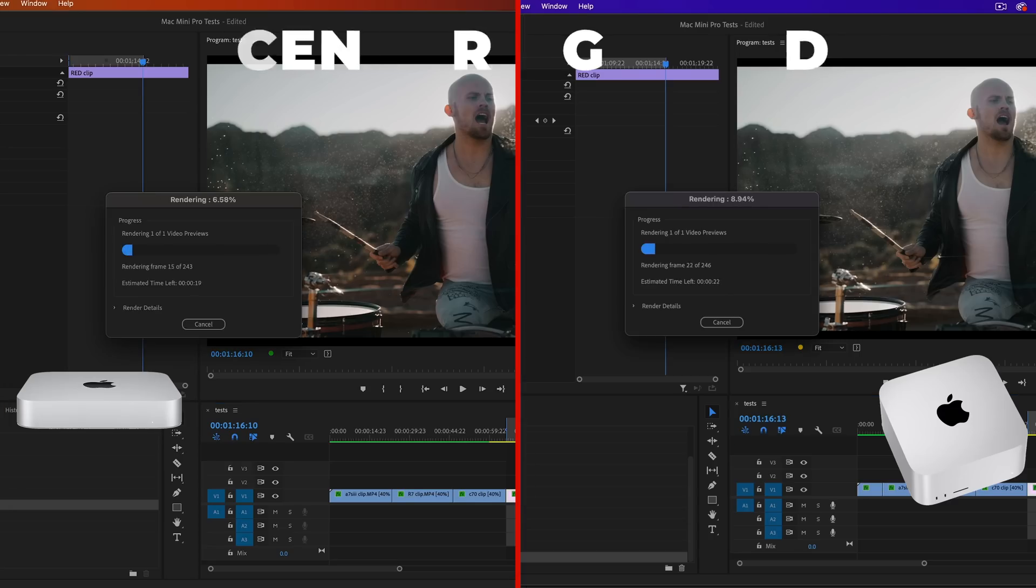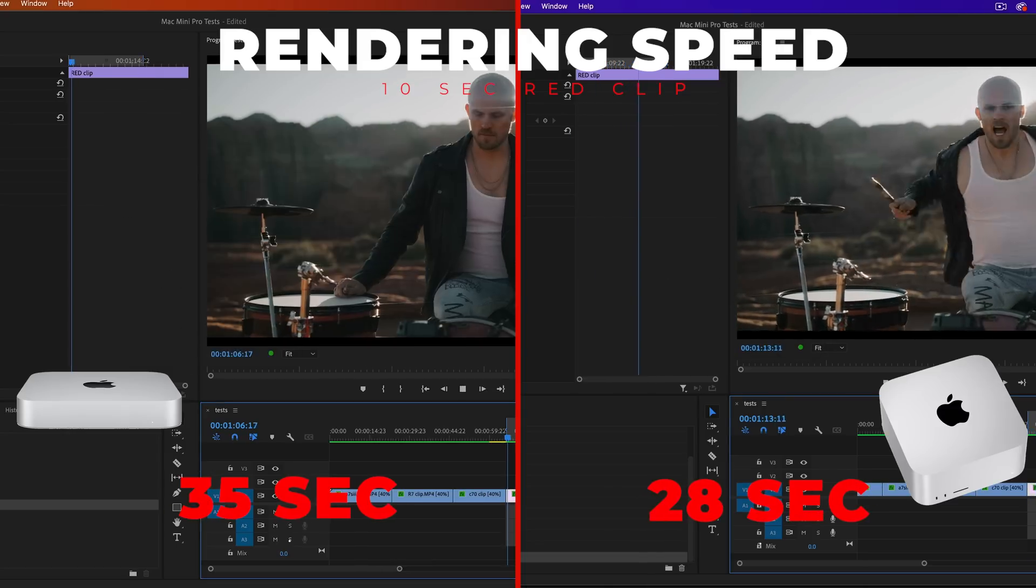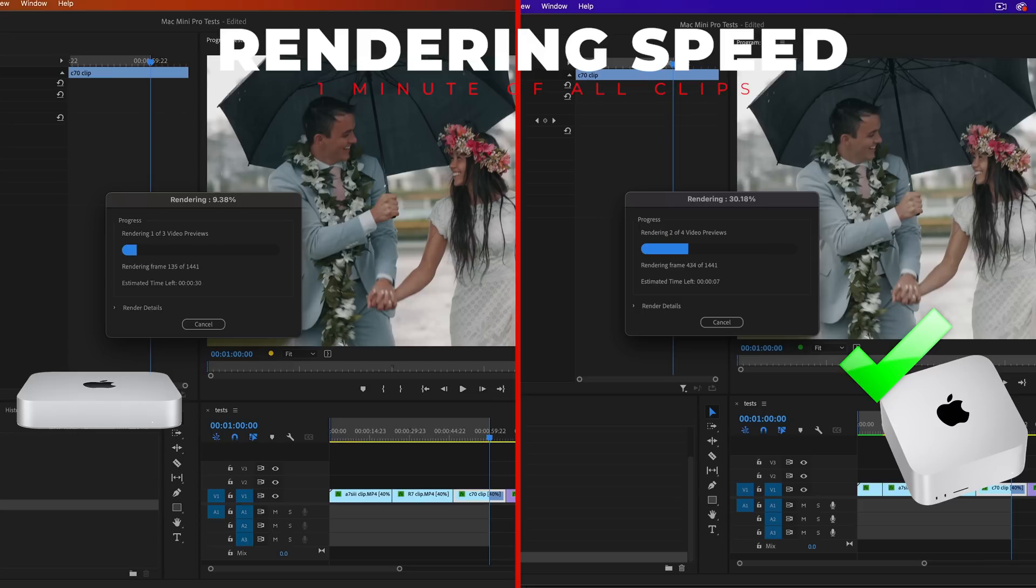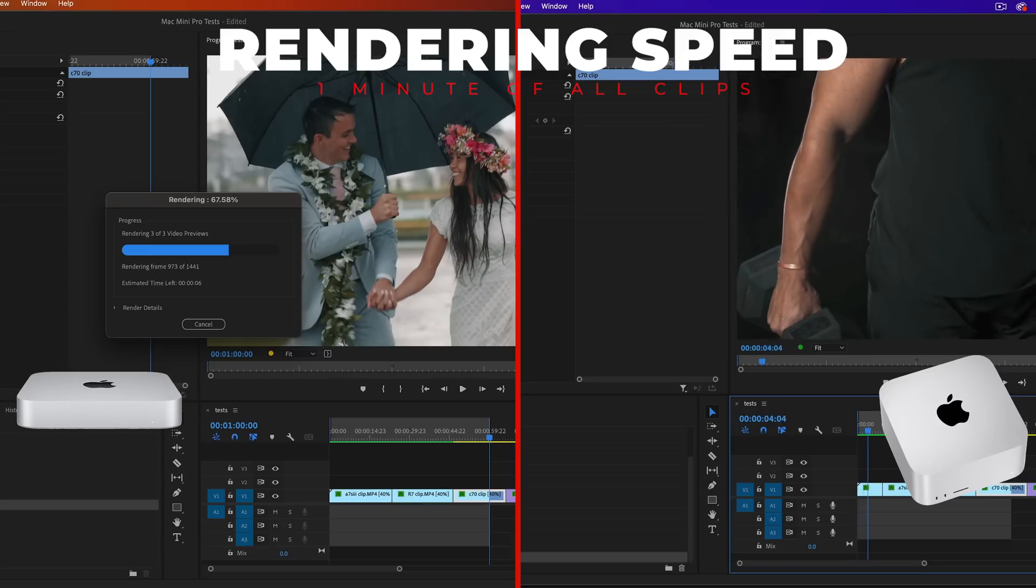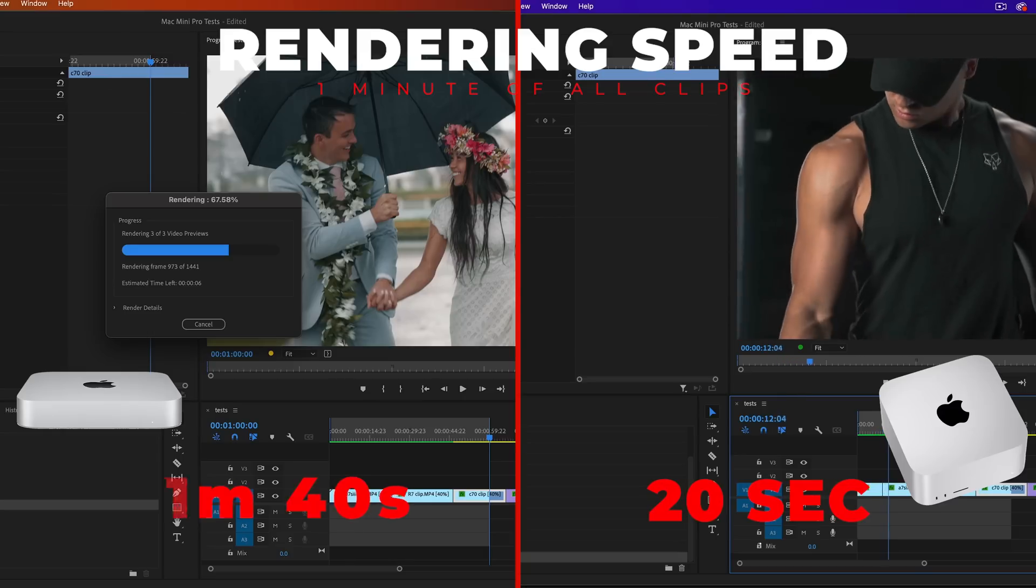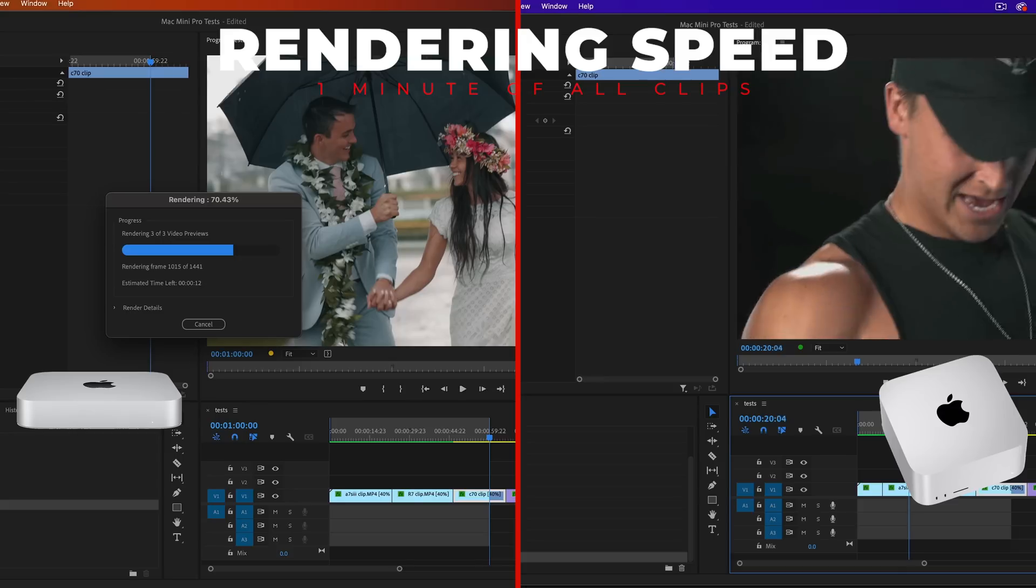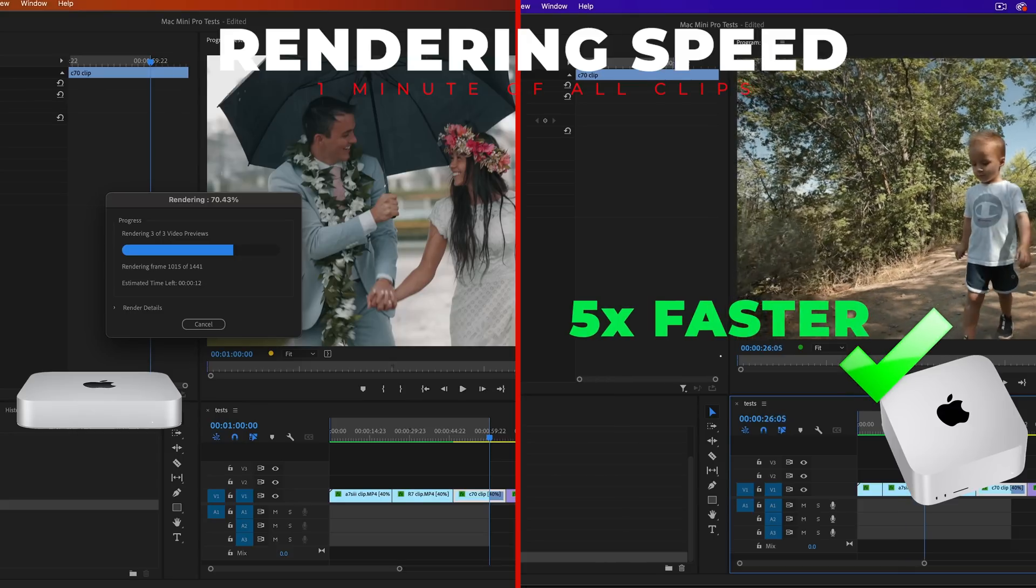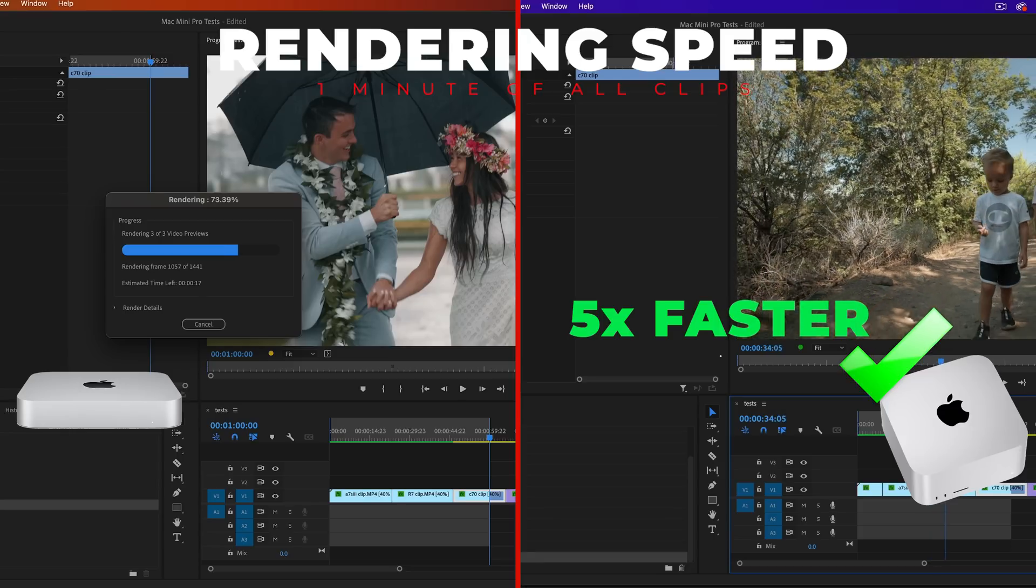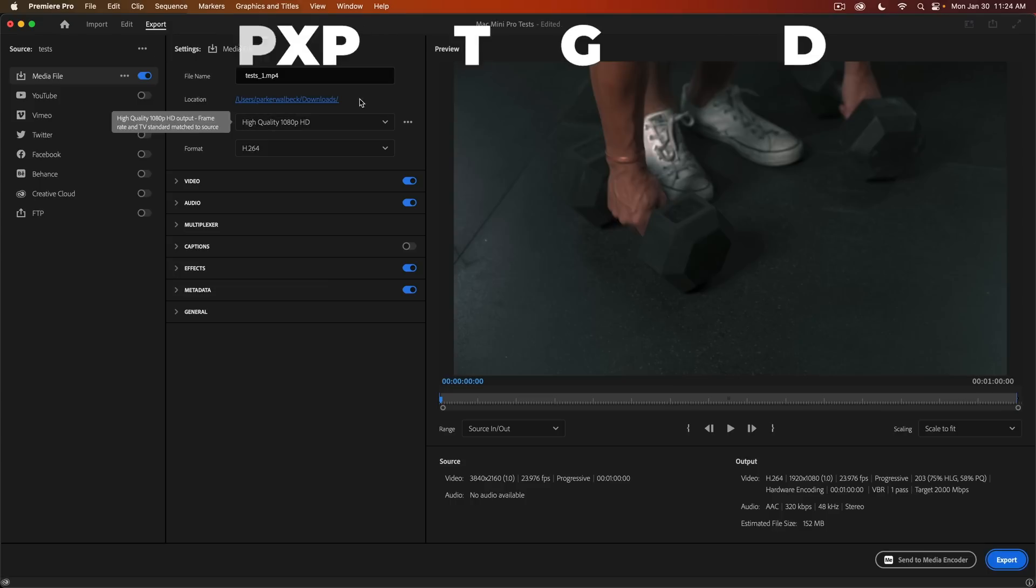Next test was rendering speeds. Again, we had a mixed bag here. First, I rendered a 10-second clip from the red footage, and the Mini Pro did it in 35 seconds and the Studio did it in 28 seconds, so about 25% faster on the Mac Studio. Then I rendered one minute of mixed clips, and the results seemed similar to the previous render test until we got to the C70 clip, and the Mini Pro had a spaz attack. The Mac Studio rendered everything in 20 seconds and the Mini Pro took one minute and 40 seconds. It just could not get through that C70 footage for whatever reason. So in that test, the Mac Studio was five times faster. So again, it just depends what footage you use, but safe to say that overall, the Studio is going to be rendering faster for you.